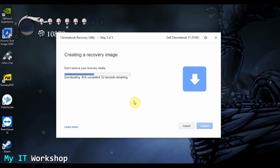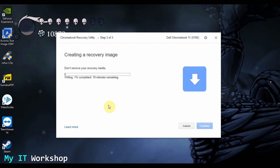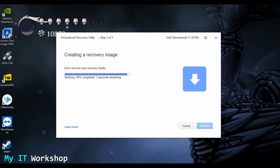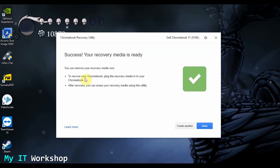Click Create. This first process takes around two minutes — the video is sped up. Then there's a second process that's very fast, around 30 seconds. The main download process takes around 20 minutes, so I stopped recording and resumed when it finished. Then comes a quick verification step, around 30 seconds, and finally it says 'Success — your recovery media is ready.' Remove it from the computer and connect it to the Chromebook.